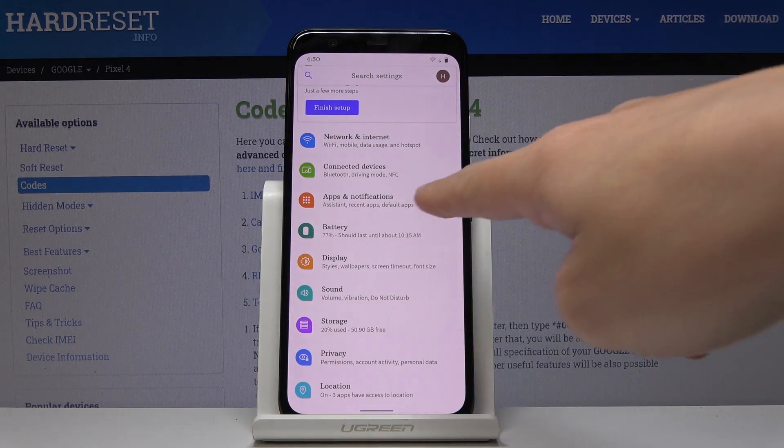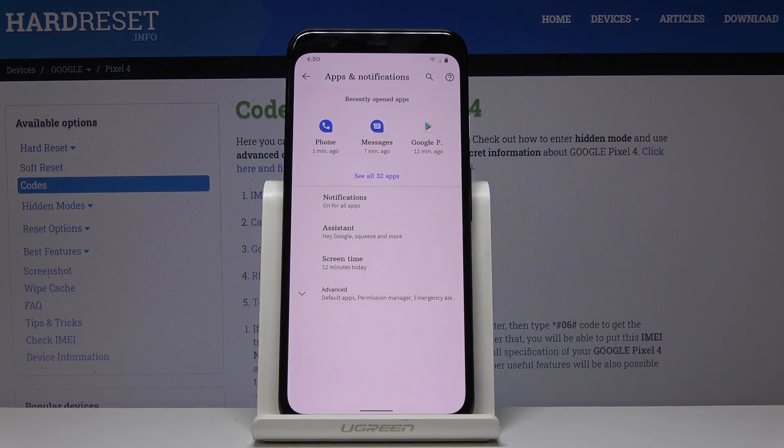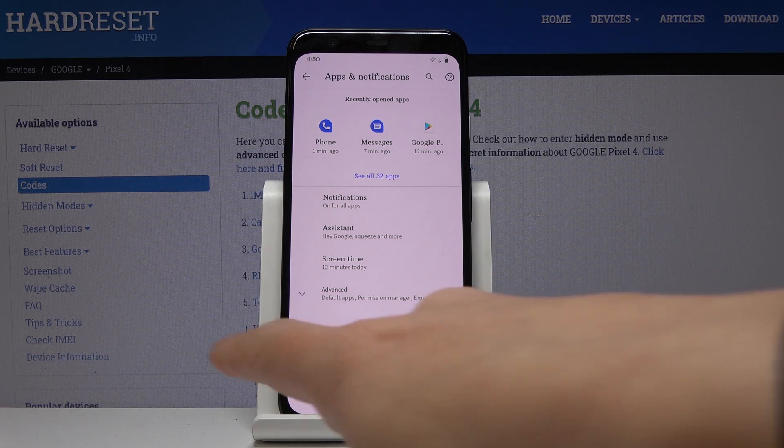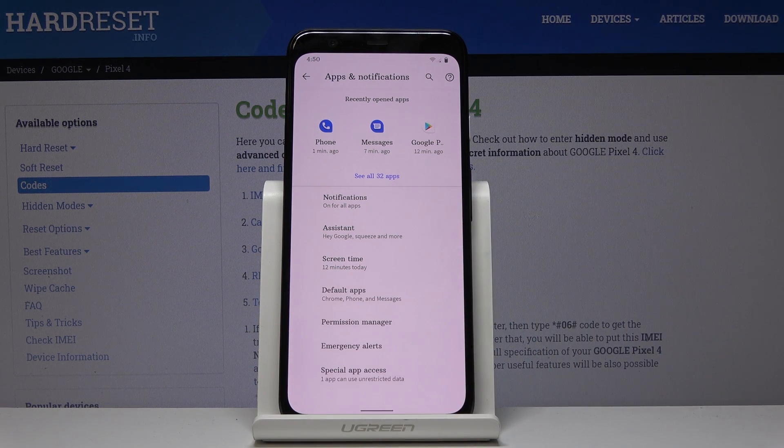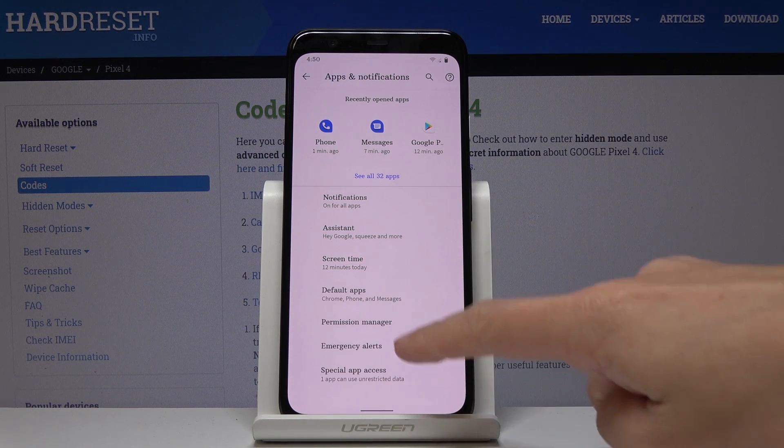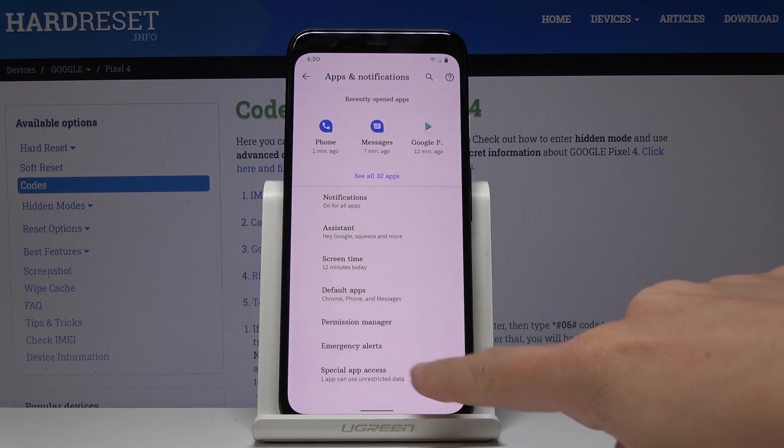Here you should pick apps and notifications, go to the advanced options and now go to special app access.